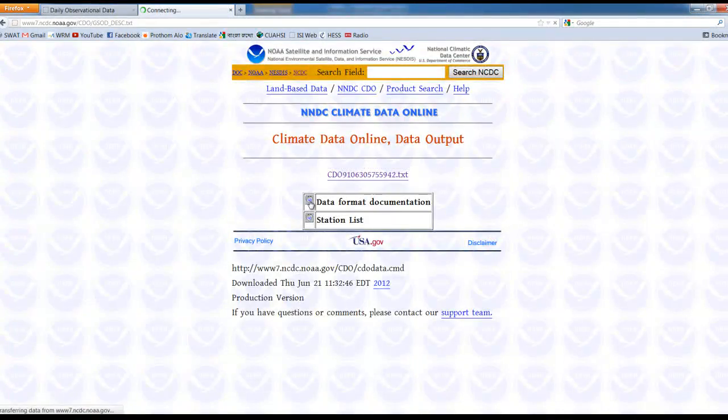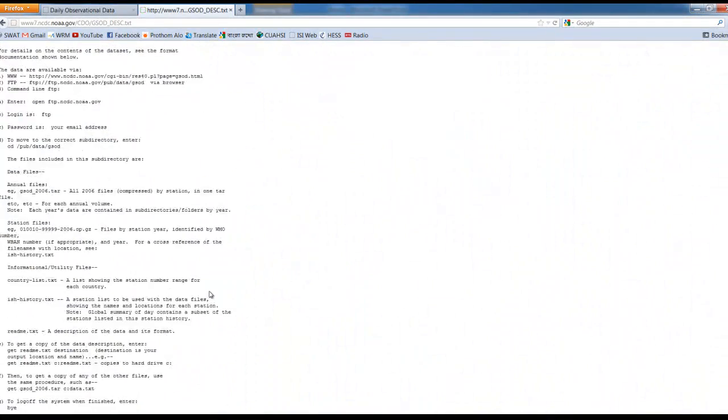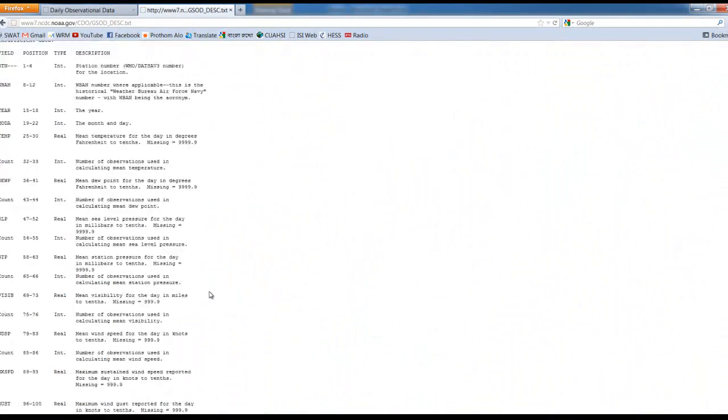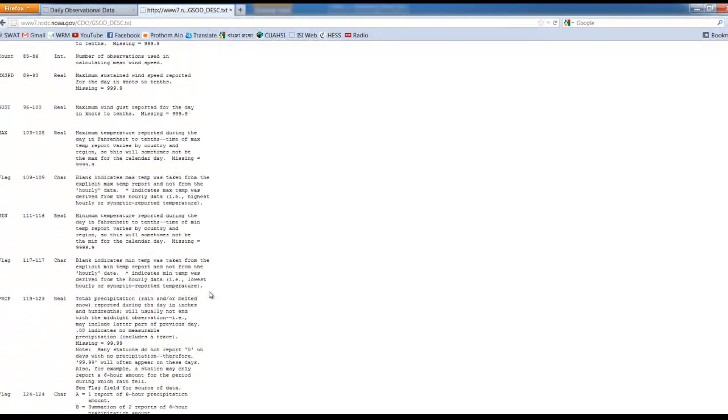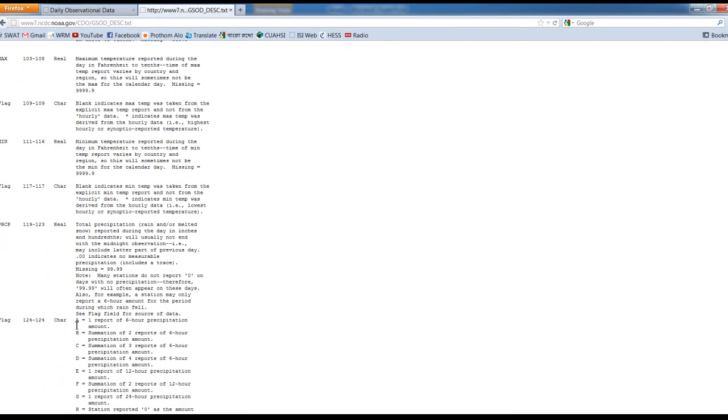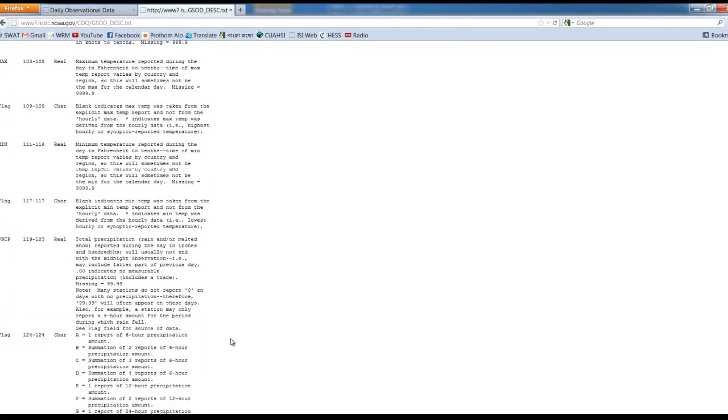These are explained in this file, the metadata - the explanation of the scales. So we can read those things from there.